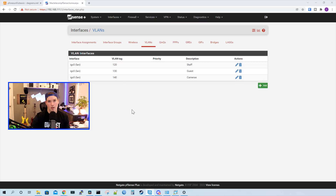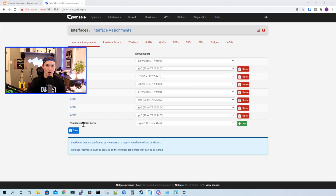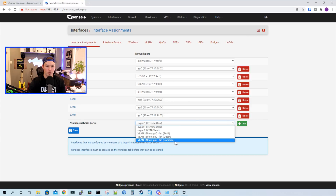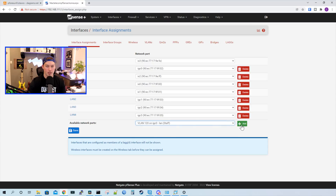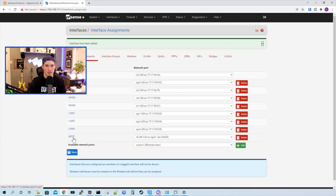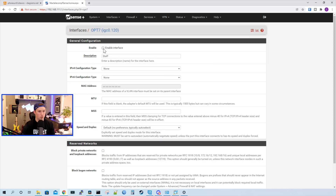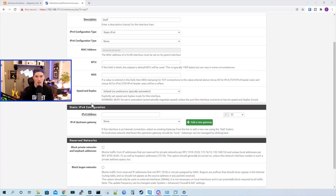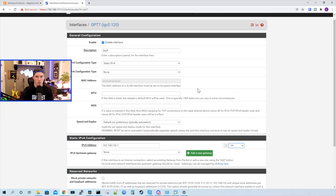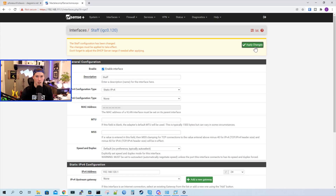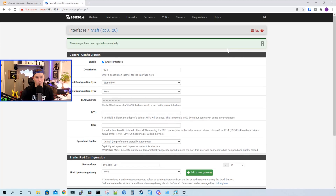Press save. Next thing we need to do is assign these VLANs an interface. So we'll go over to interface assignments. At the bottom we can see available network ports. If we click on the dropdown menu we can see all of our new VLANs. I'll start with VLAN 120 and press add. We can see it's added an interface of OPT7. We'll click on OPT7, enable the interface, and the IPv4 configuration type we're going to set to static. Under static IPv4 configuration, we're going to give it the IP of 192.168.120.1 with a slash 24. We'll scroll down to the bottom, press save, and apply changes. Now we need to set up the DHCP server for this network, so we'll go to Services and then DHCP server.